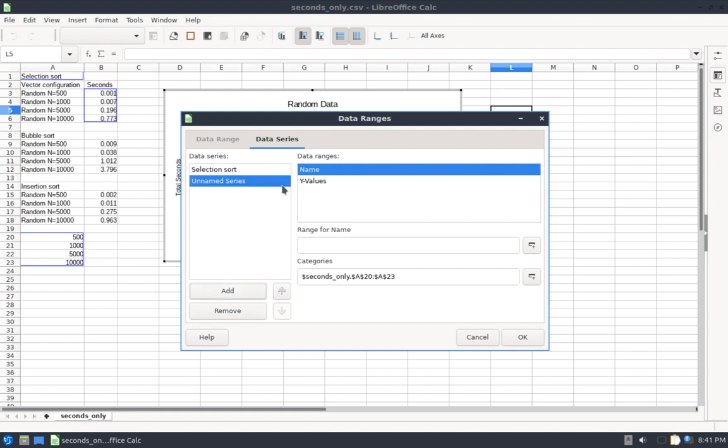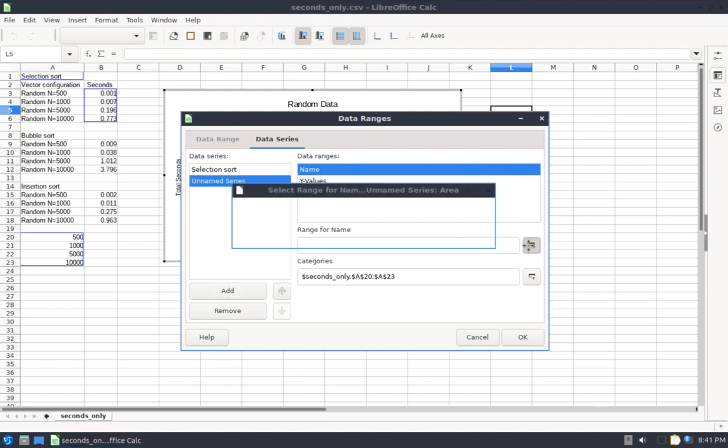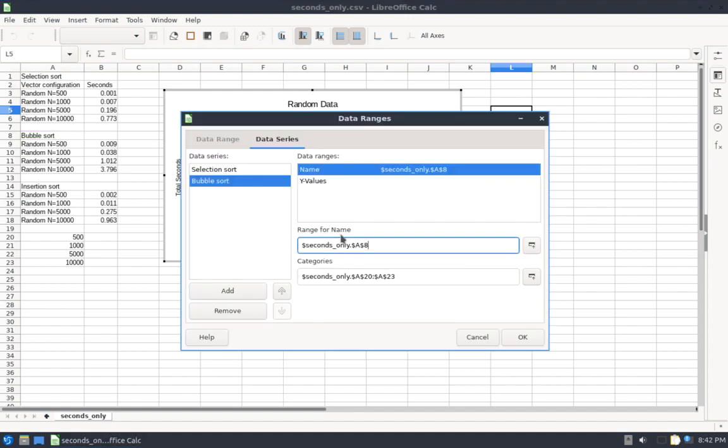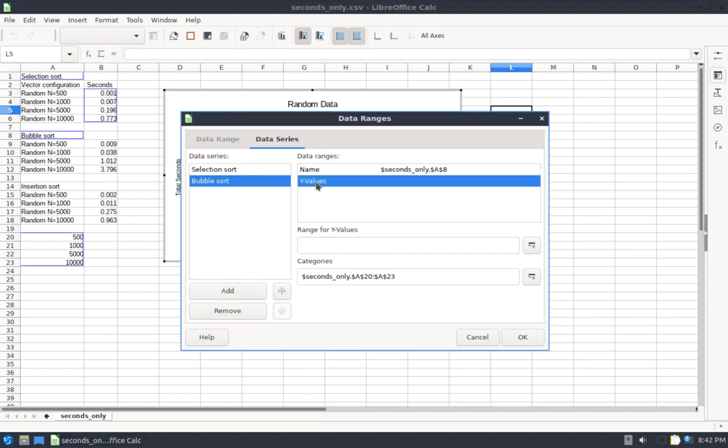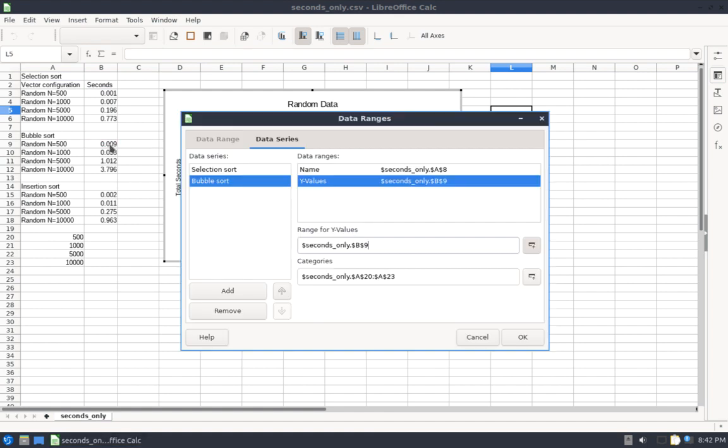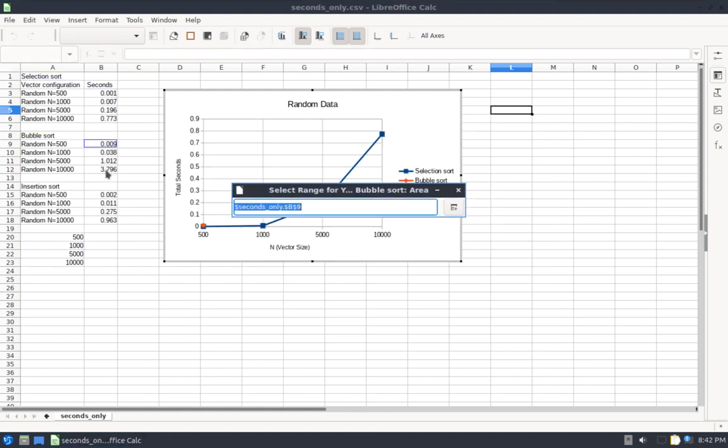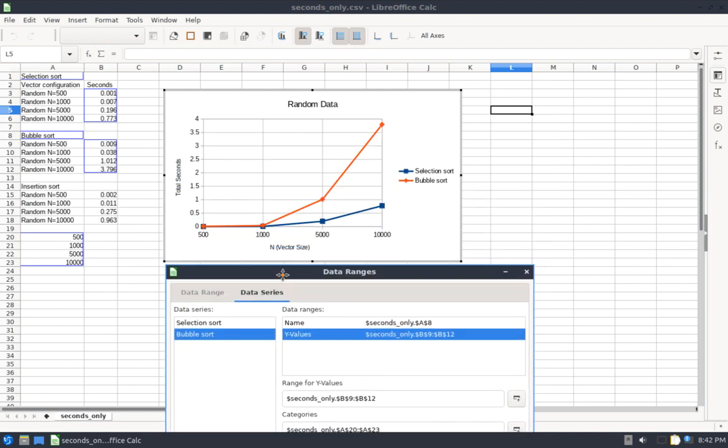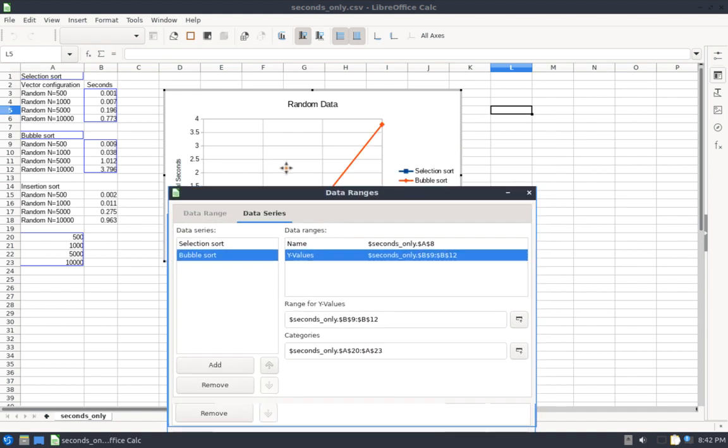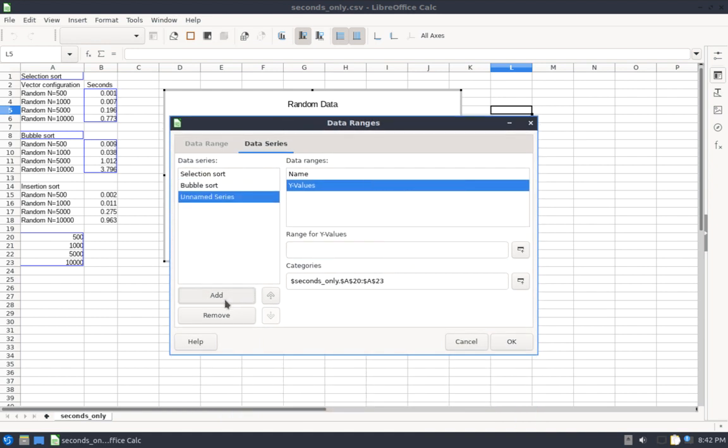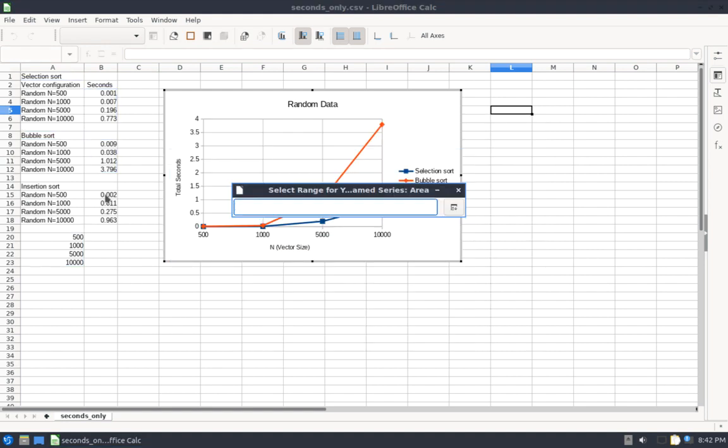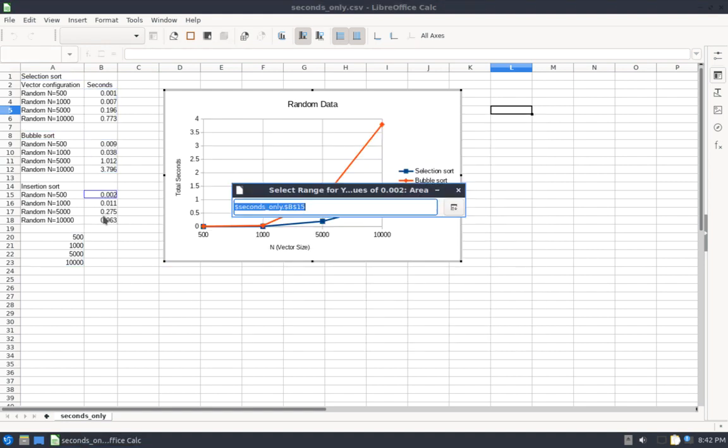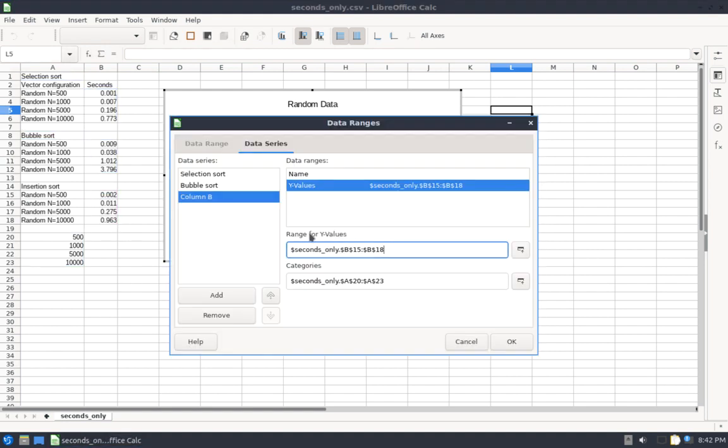Under Data Series, this is where we can add another series. So I want to add one for bubble sort. So I'm going to click Add. For Name, I'm going to click on Bubble Sort. For Y Values, I'm going to click on this range right here. These are the four bubble sort results I want to plot. I'm just going to move this and preview it. Looks good.